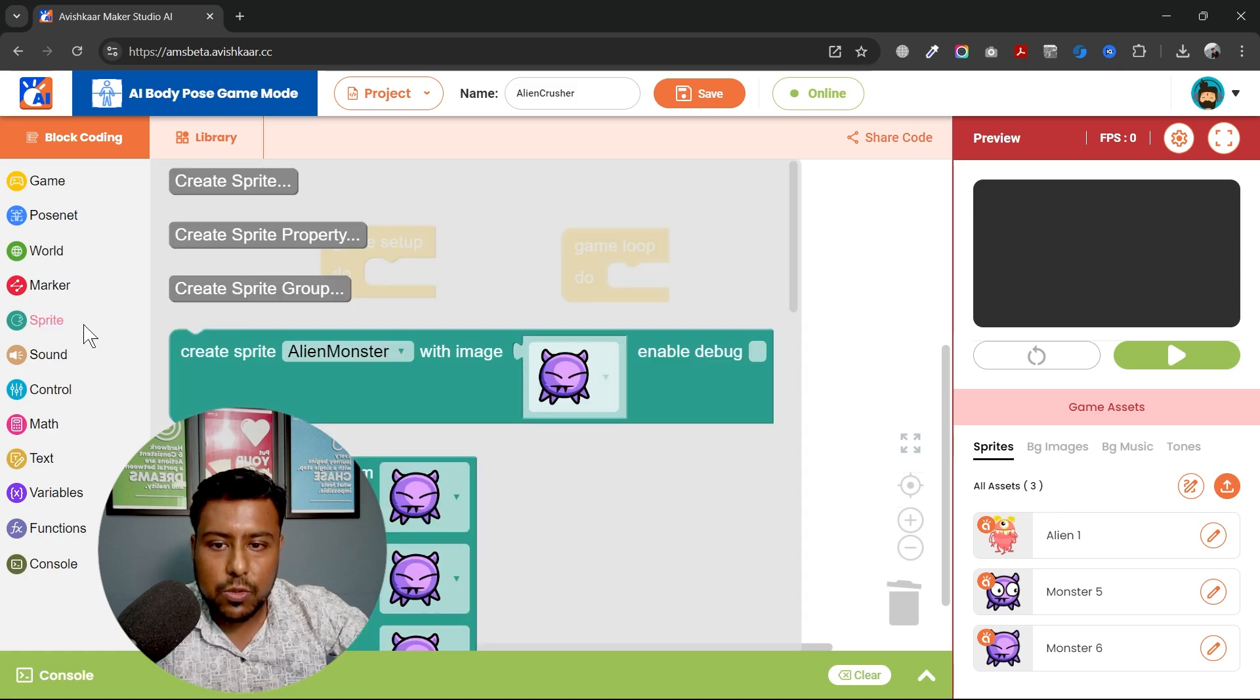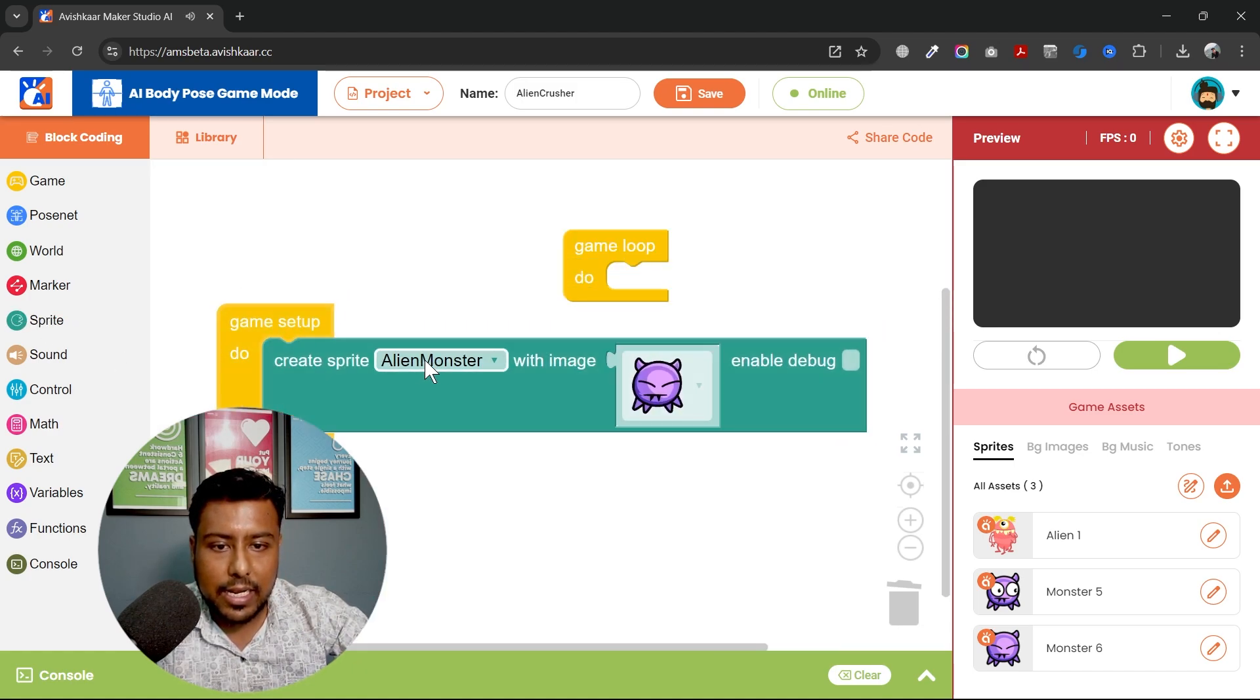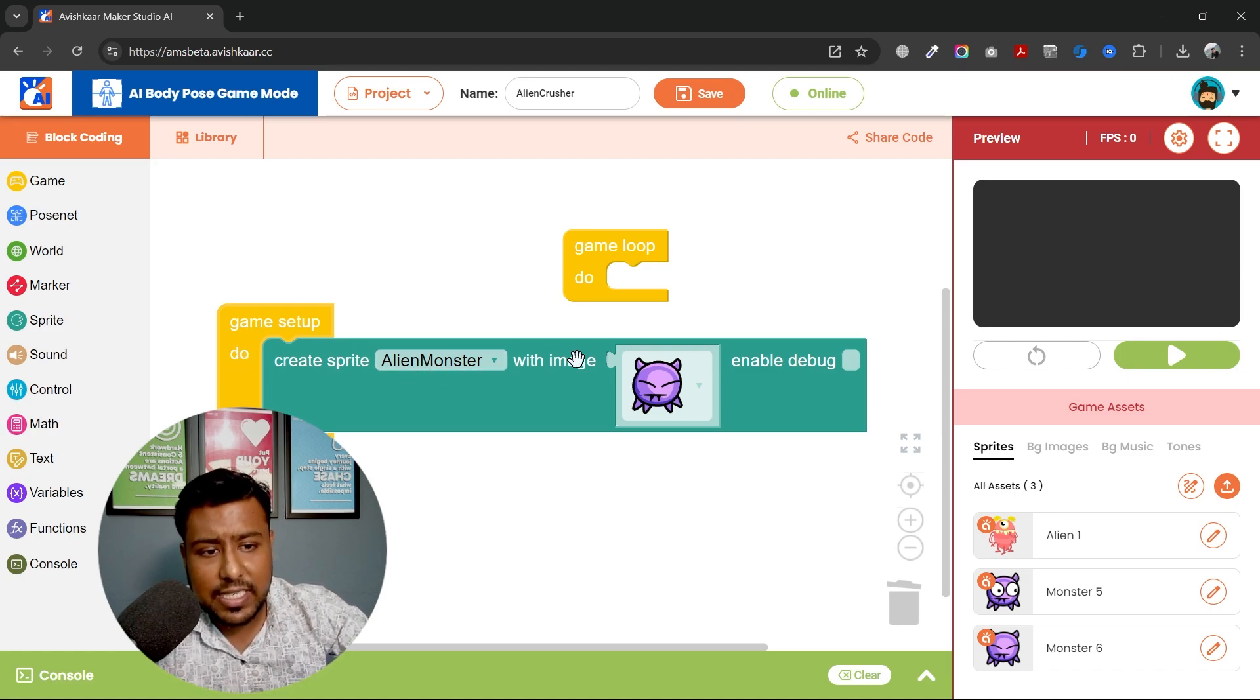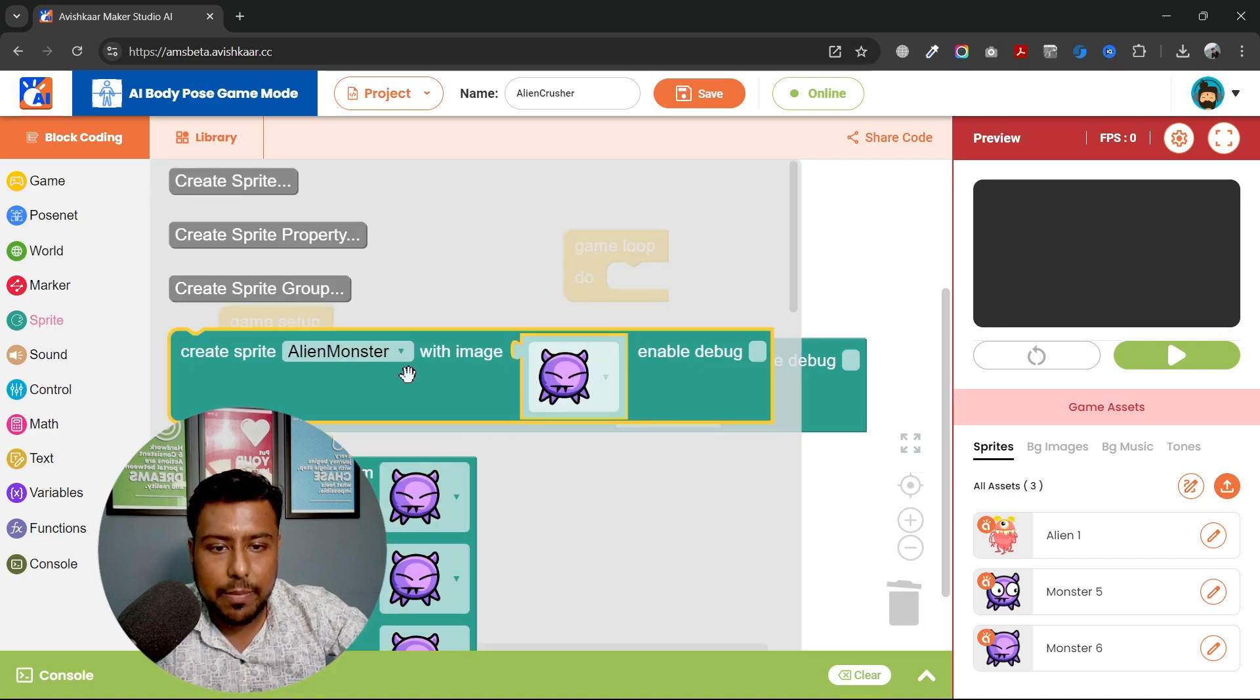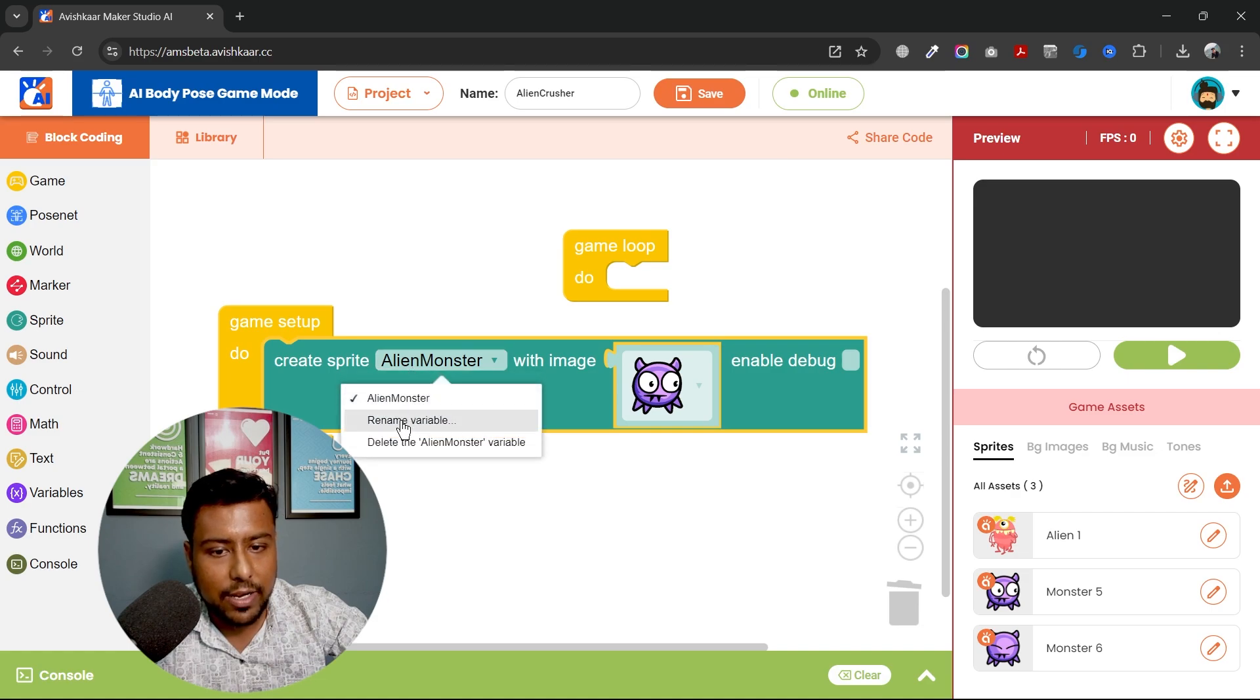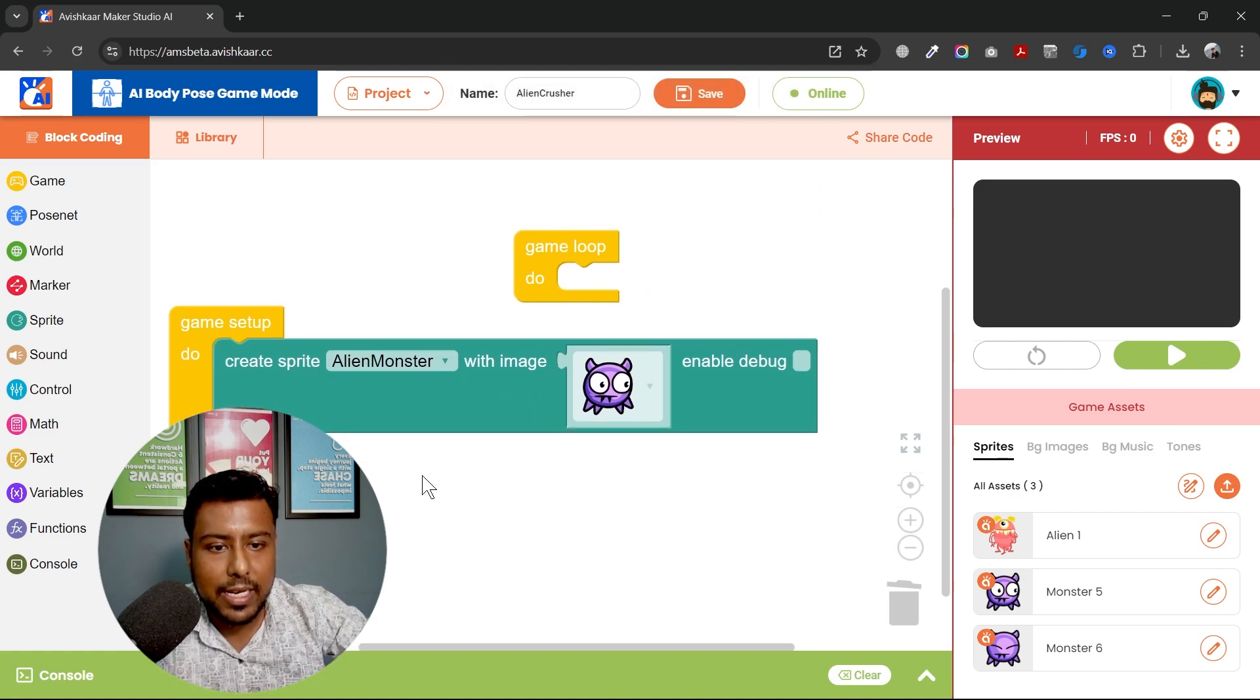So first of all, I will go to sprite, create a sprite. You can see I already have a sprite created with alien monster. I can change its name. But yeah, you can go to sprite and create your new sprite or rename it. So how to rename it? If you just click on it, you can rename it. I will not be renaming it.